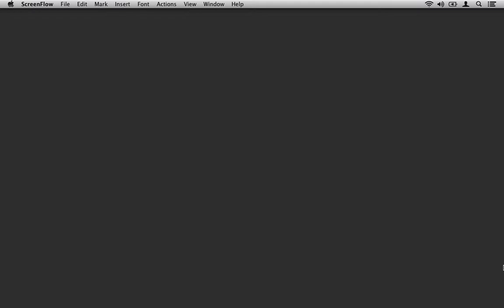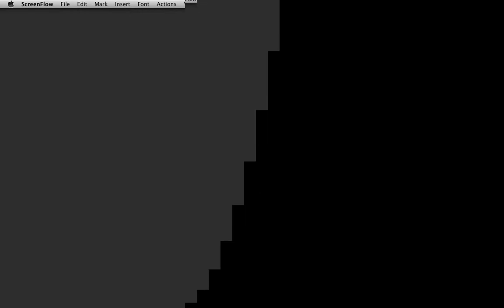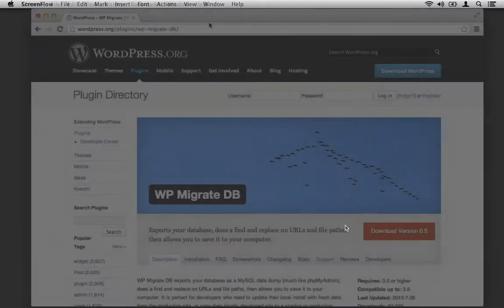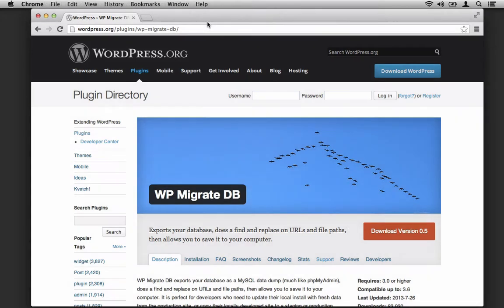And in the next screencast, we're going to take a look at how to migrate your development database to your production database. We will have all of the show notes and the resources in the post associated with this video. So after you've watched the video, feel free to read the post, grab the resources, and let us know of any comments or questions. So with that, let's get started.